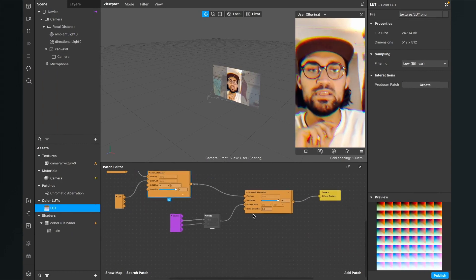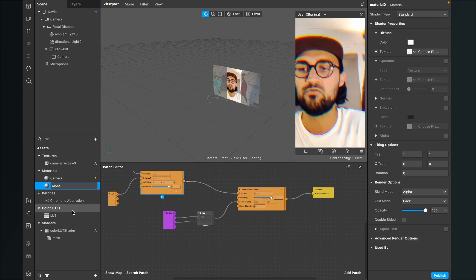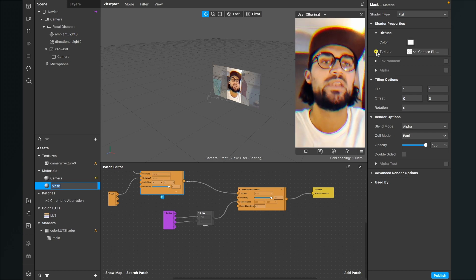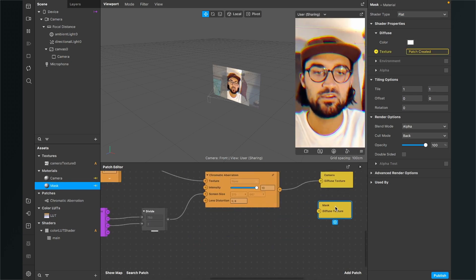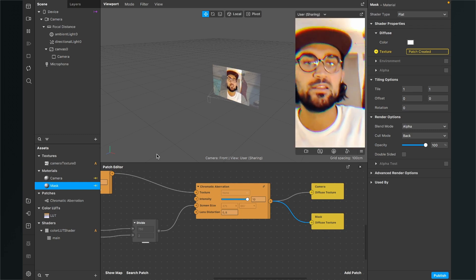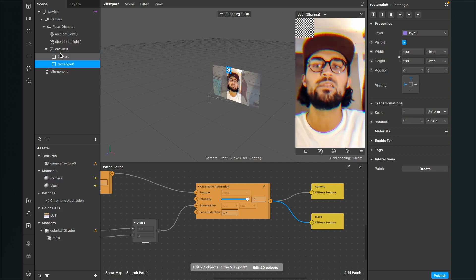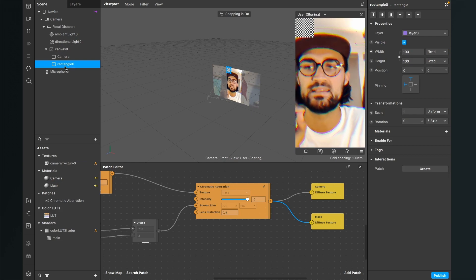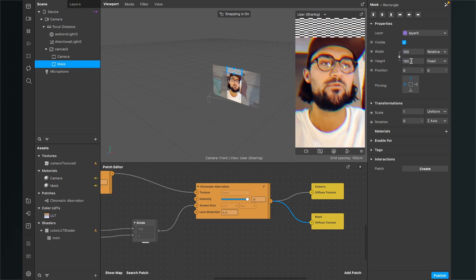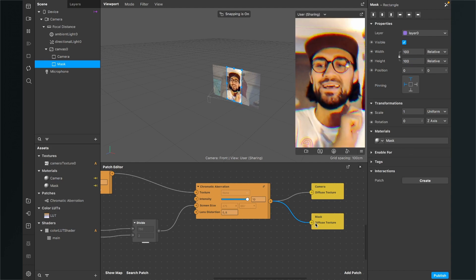Before applying the mask we need another material. Go to assets, click the plus, create a new material, and name it 'alpha' or 'mask'. Set the shader type to flat, go down to diffuse, and click the little arrow next to texture. Connect the chromatic aberration output to the diffuse texture input of the mask material. Then create a new rectangle in the scene — make sure this rectangle is underneath the camera rectangle in the scene — and name it 'mask'. Set its width to fill width and height to fill height, then assign the mask material.